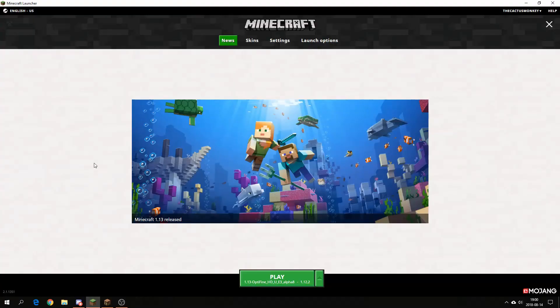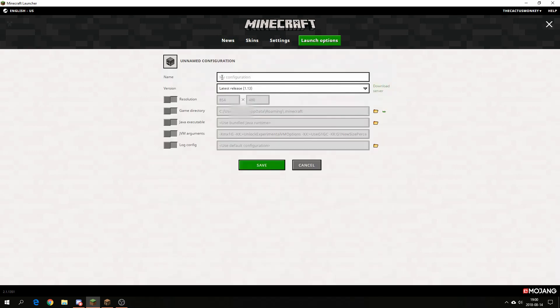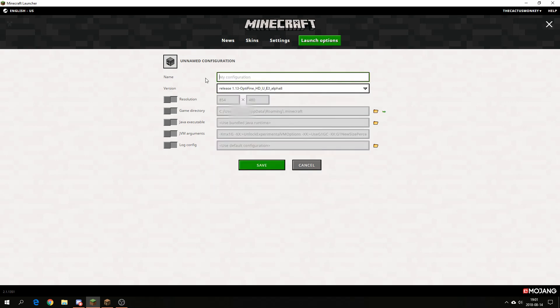After that, go to your Minecraft launcher. Click on launch options up here and then click add a new launch option. Then go here to the versions and you should have Optifine 1.13 here. Click that and you can call it Optifine 1.13.